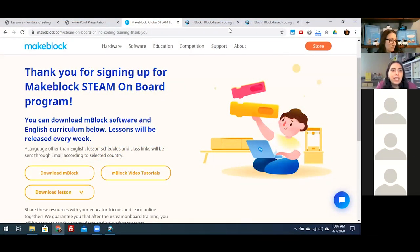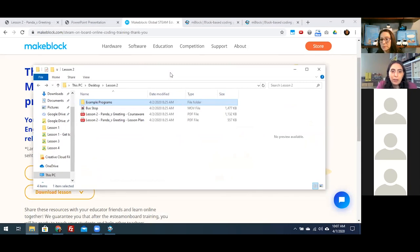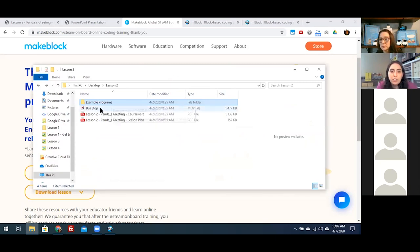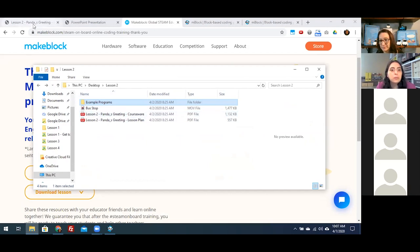If you have the files downloaded, when you open up the lesson two folder, you have a few example programs in a folder. There's a short video to demonstrate one of the example programs, and then we have the lesson plan and the slides. So just a reminder of what files you're receiving this week.